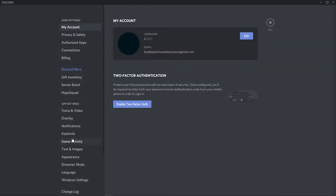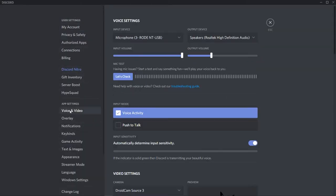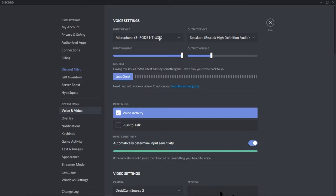Once you're here, go to voice and video and you'll see your input device. First, make sure your input device is the right one. Some people's microphone changes and they don't realize, so just make sure it's the right mic.